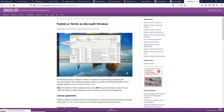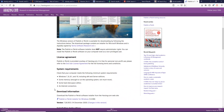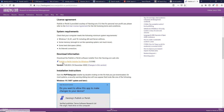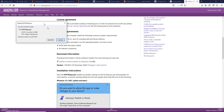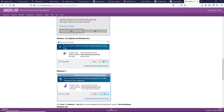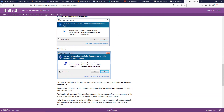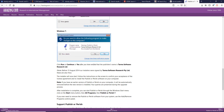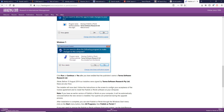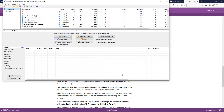Click the first download option, and you'll see the Publish or Perish installer for Windows. Click it, save the file, follow the three installation steps to complete the process, and then open the software from the Start menu.